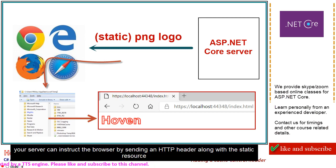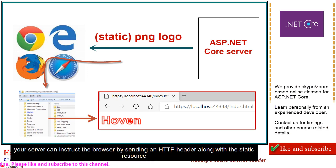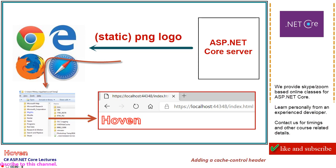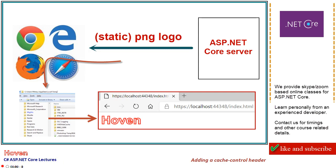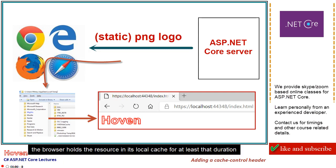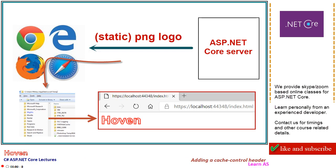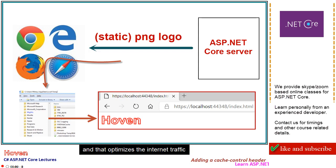Your server can instruct the browser by sending an HTTP header along with the static resource. The header contains the cache duration time in seconds. The browser holds the resource in its local cache for at least that duration, and that optimizes the internet traffic.